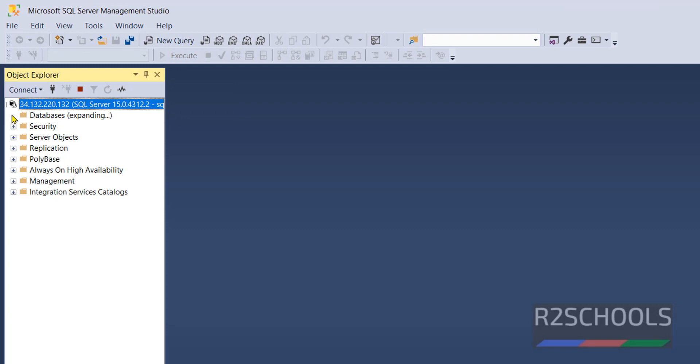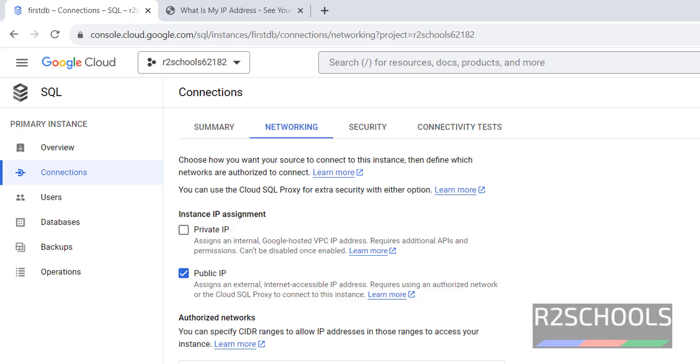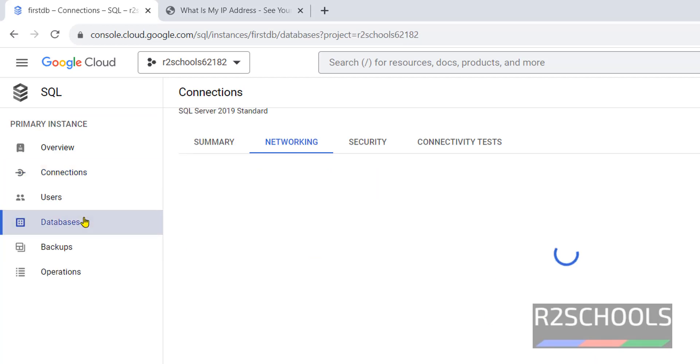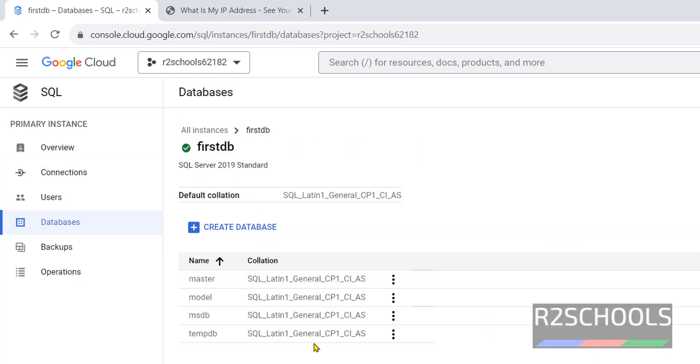Expand databases. We have only system databases. You can verify from here also. Click on Databases. We have these four databases. Those are the default databases that come with MS SQL Server. Let's create a database.